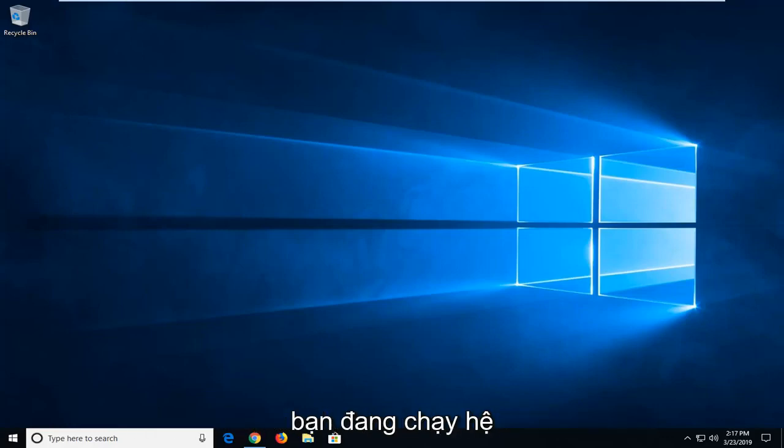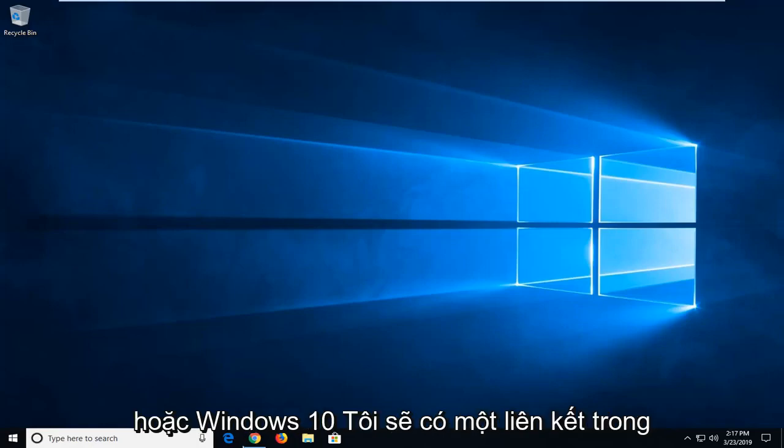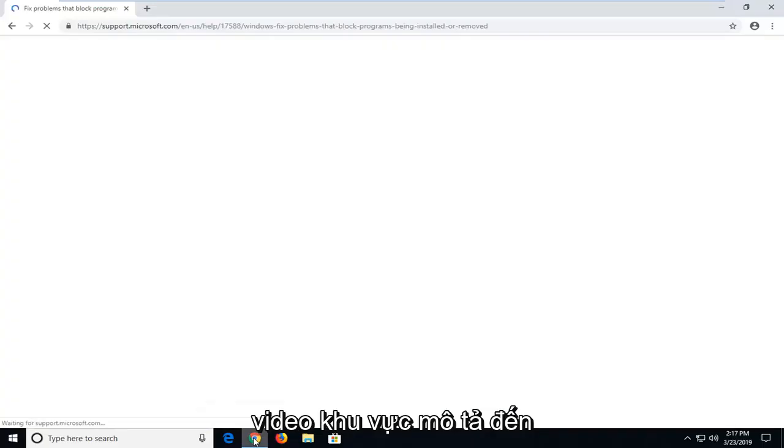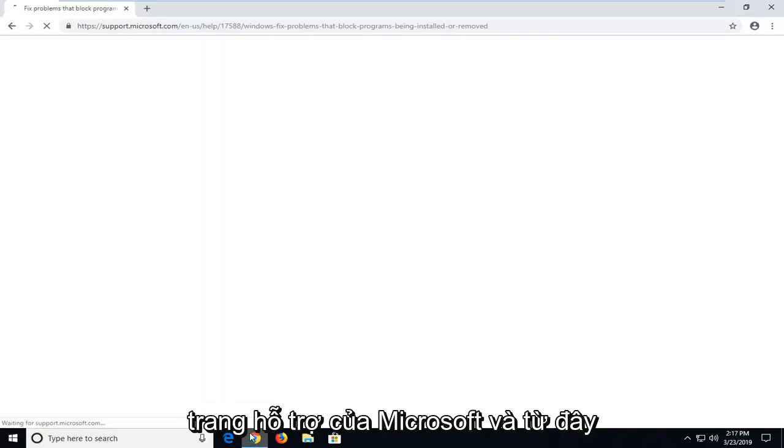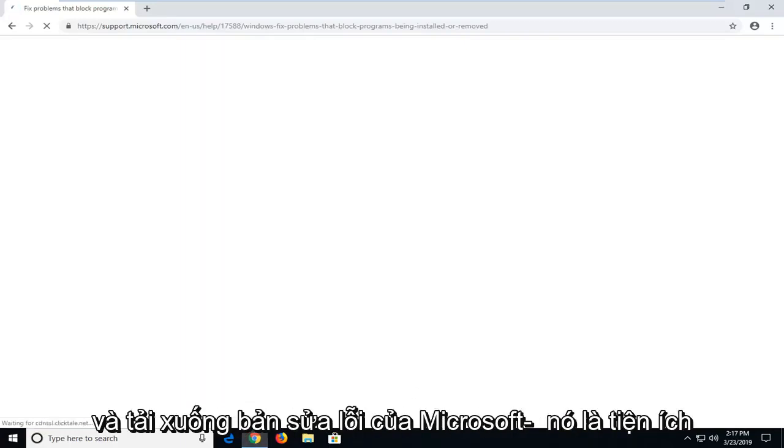So assuming you're running a Windows operating system - Windows 7, Windows 8, or Windows 10 - I'm going to have a link in the description of my video to a Microsoft support page, and from here there's going to be a download to go ahead and download a Microsoft Fixit utility.